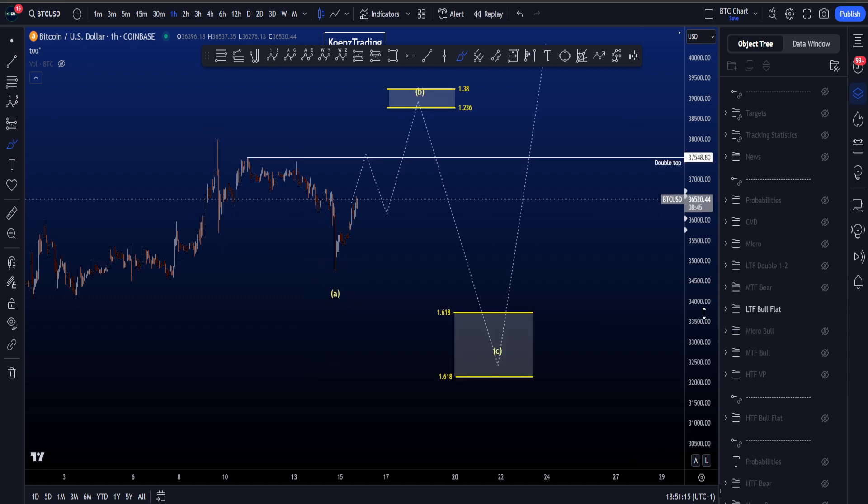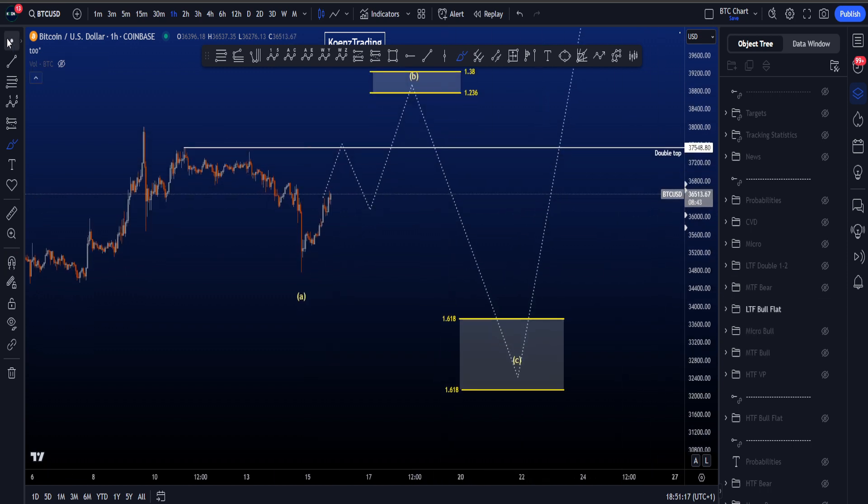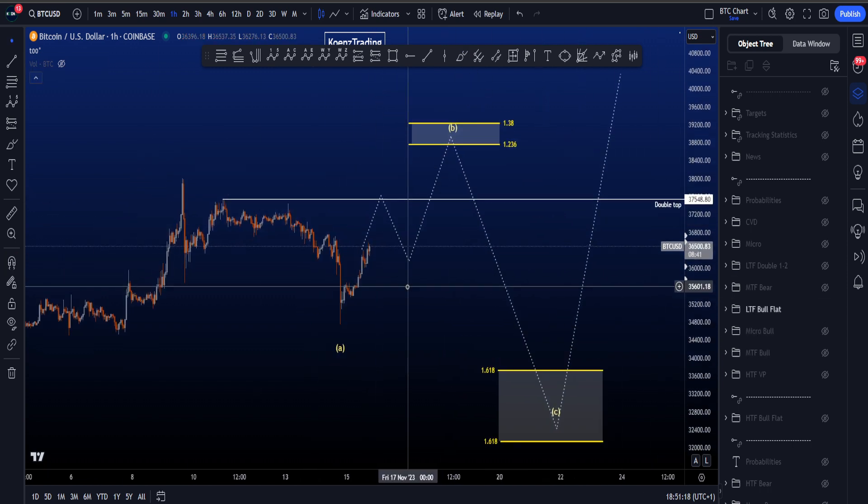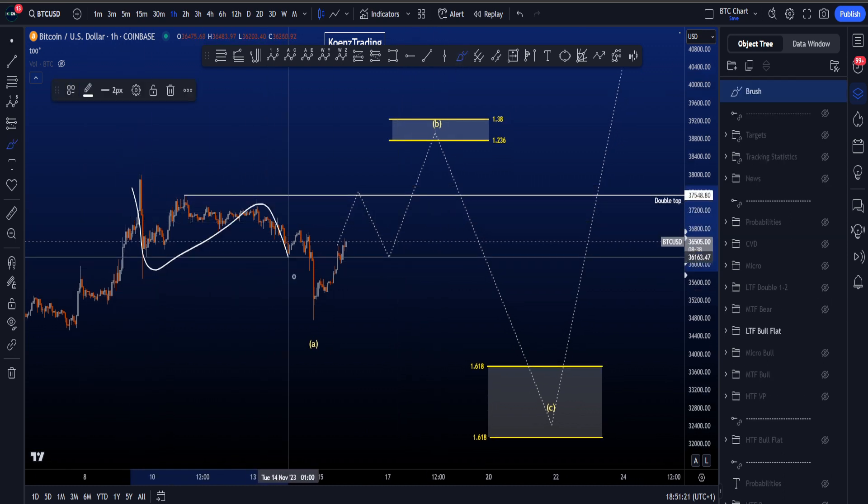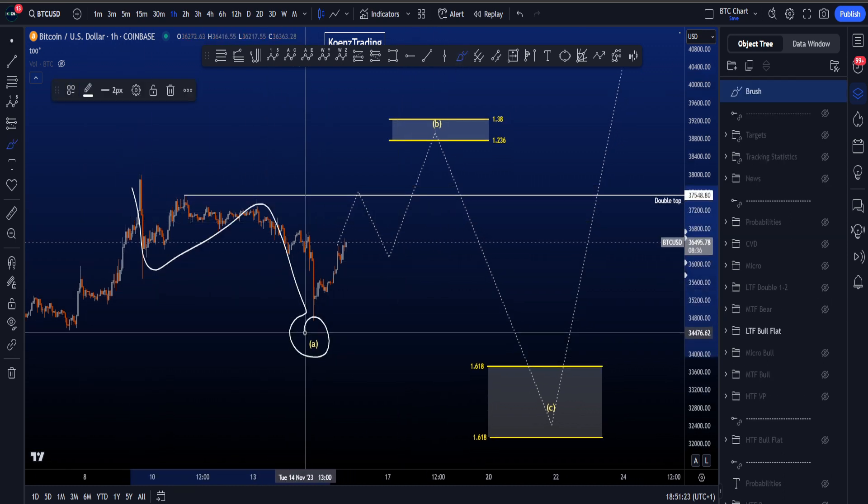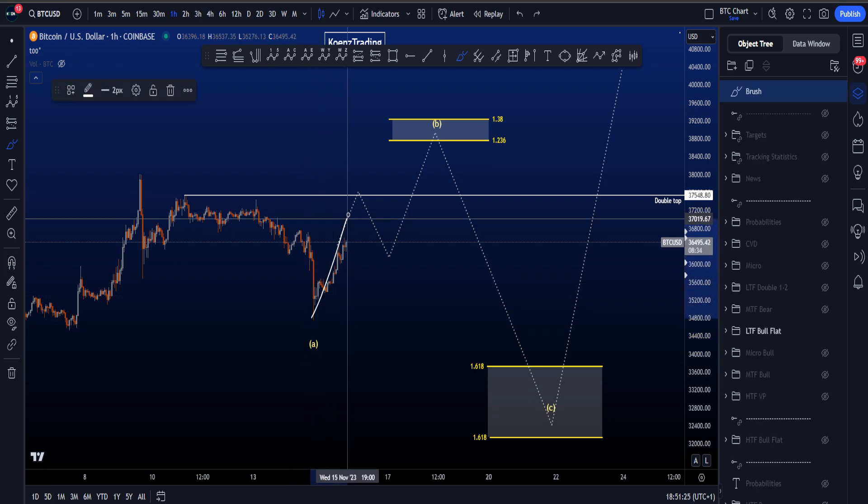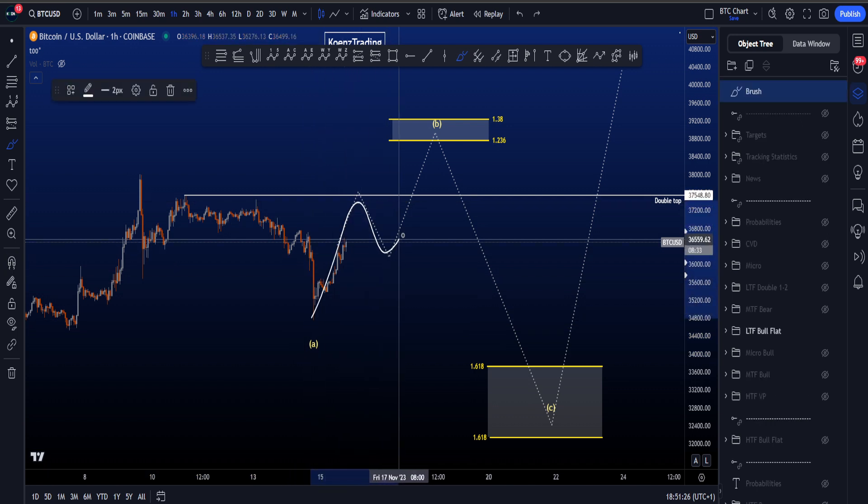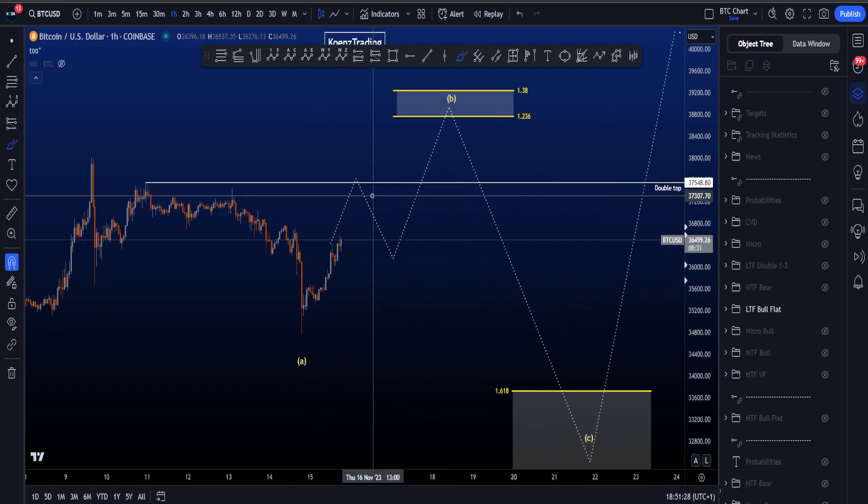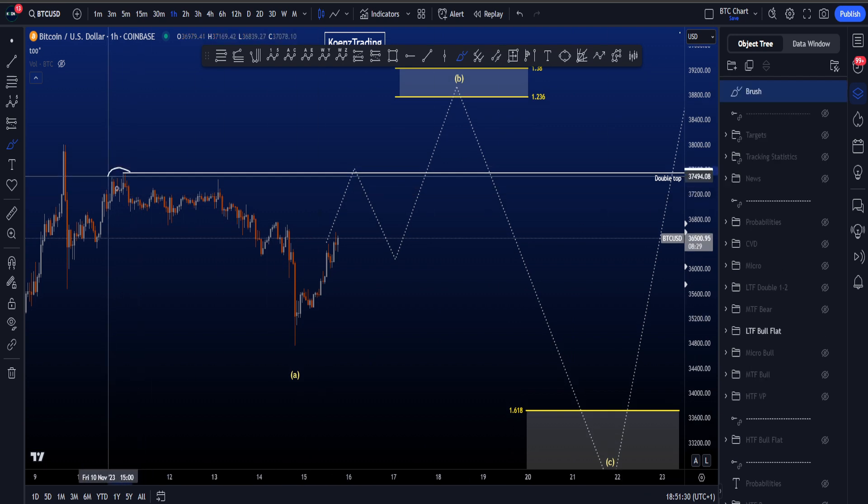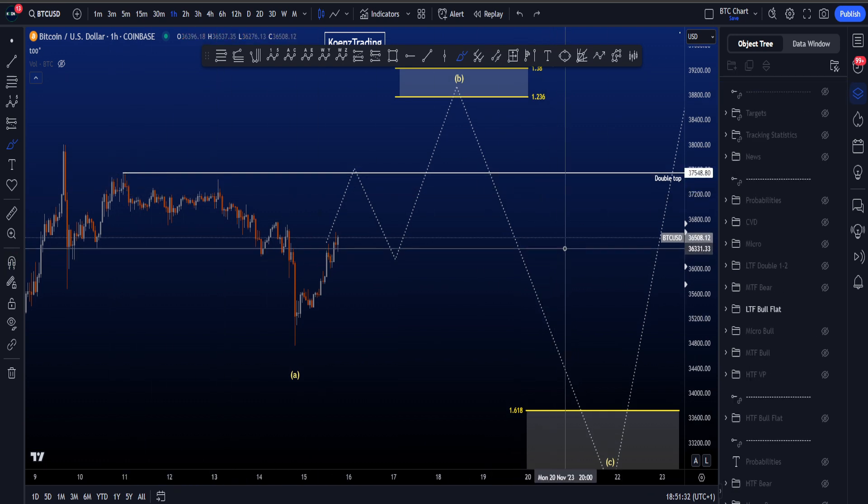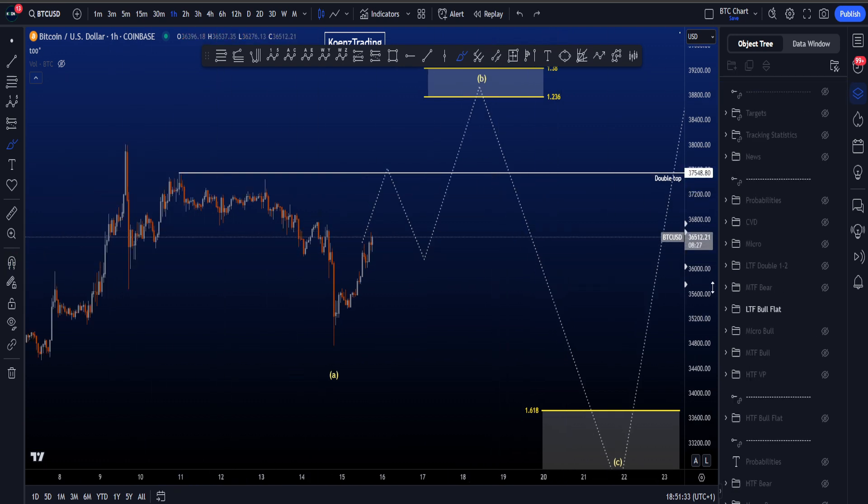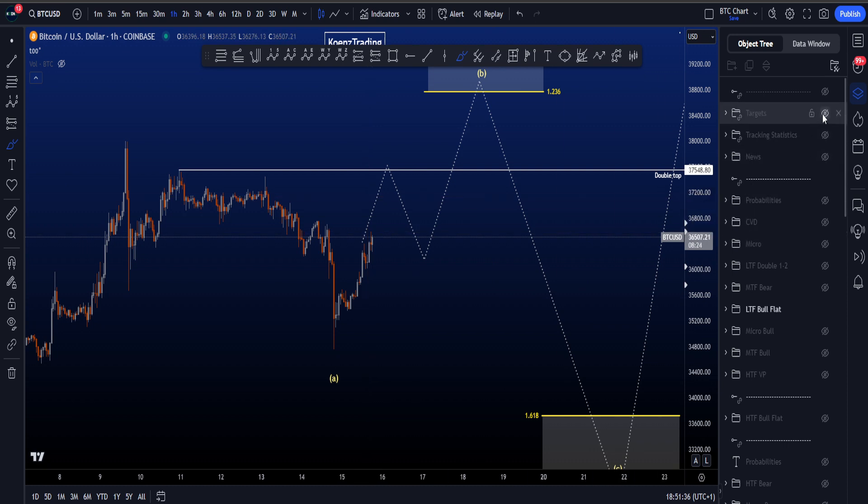In this scenario, we have a WXY in wave A, that's absolutely fine. Then we're looking for a three-wave structure in wave B, where we do have some resistance above price. We have the double top at 37.5k, always interesting, like a magnet for price.